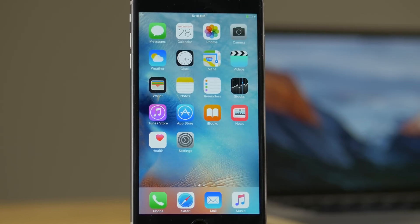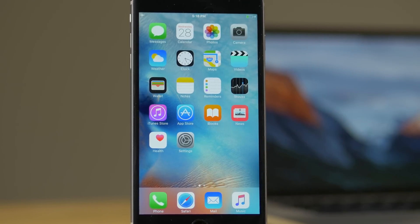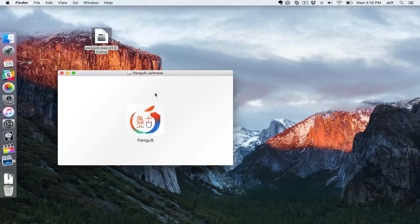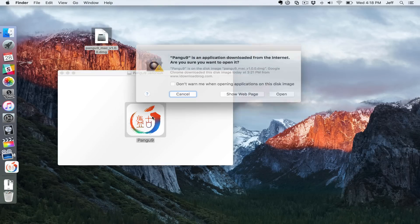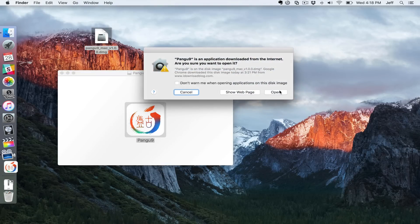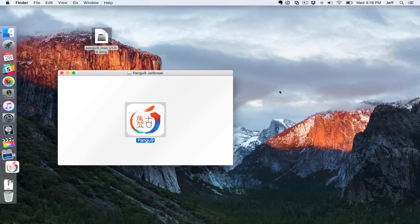Now let's head over to our Mac. You can find the download for the Pongu tool for Mac on our downloads page. Once you download it, save it to your desktop. Double click this little icon here and click open.